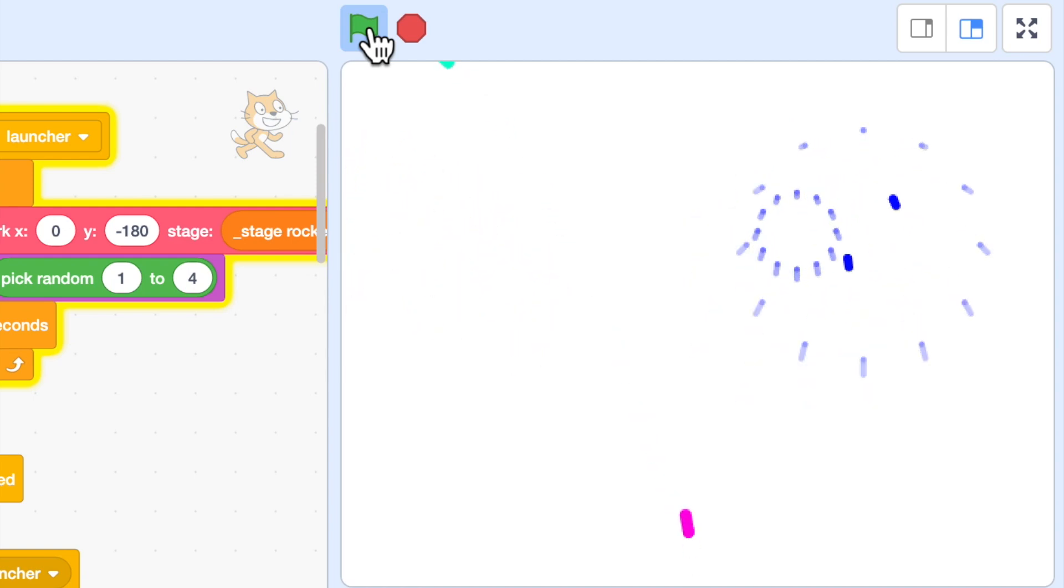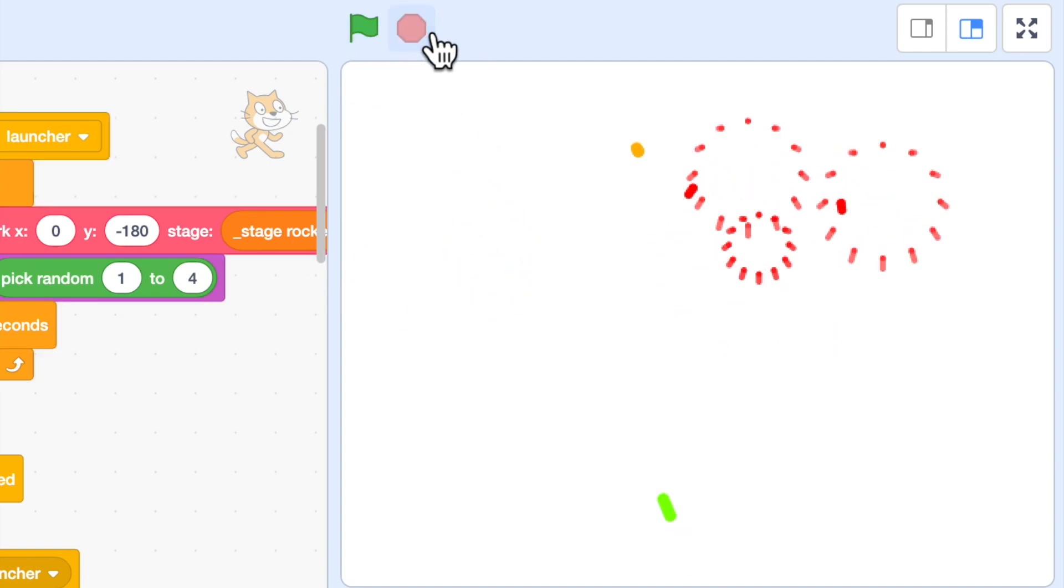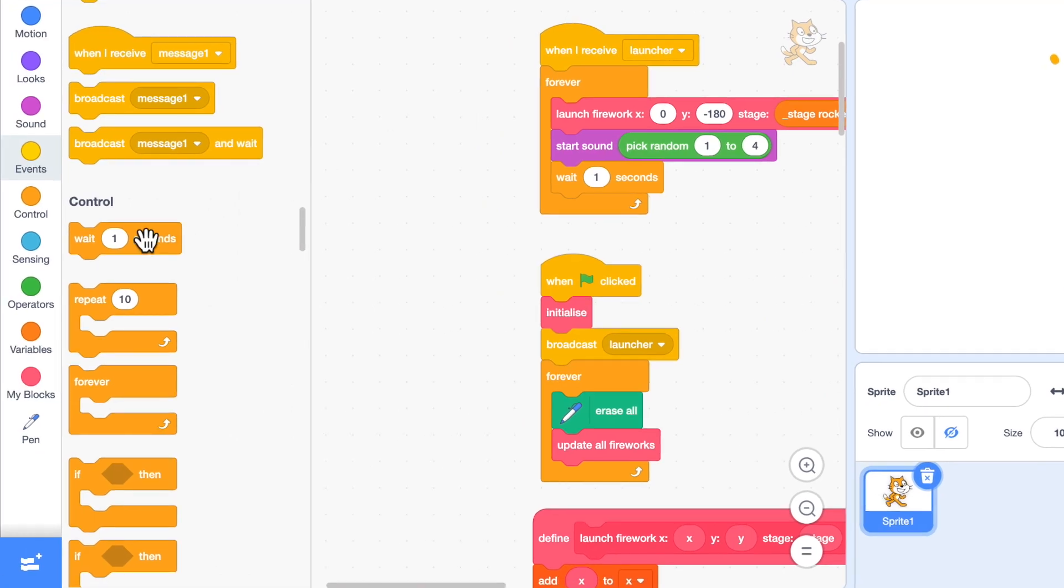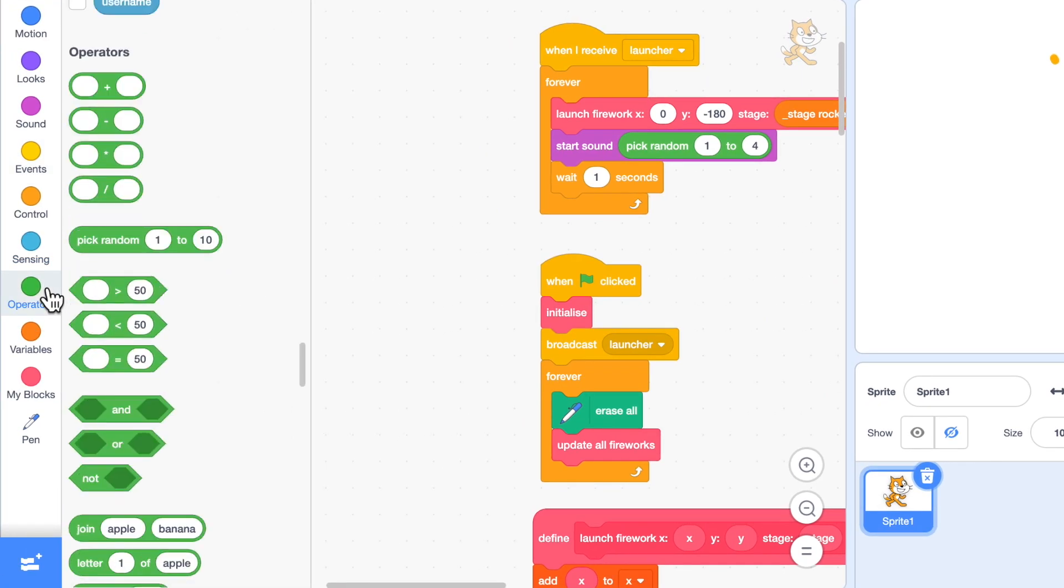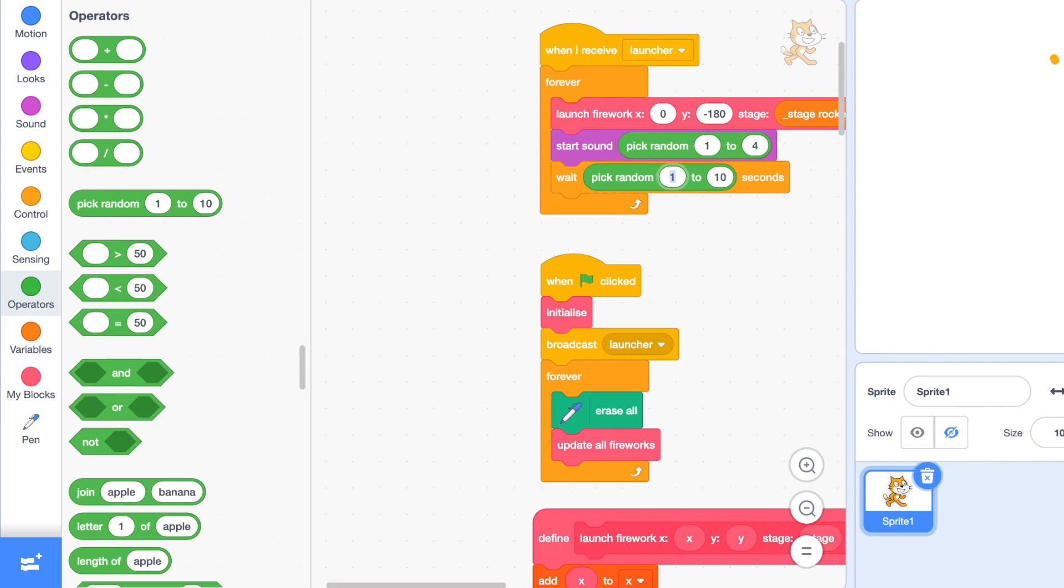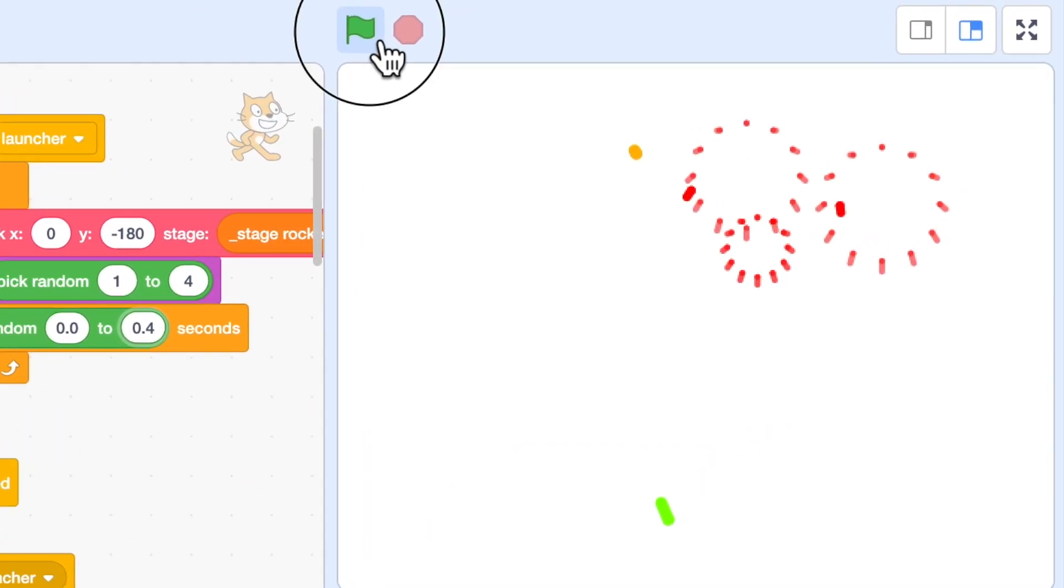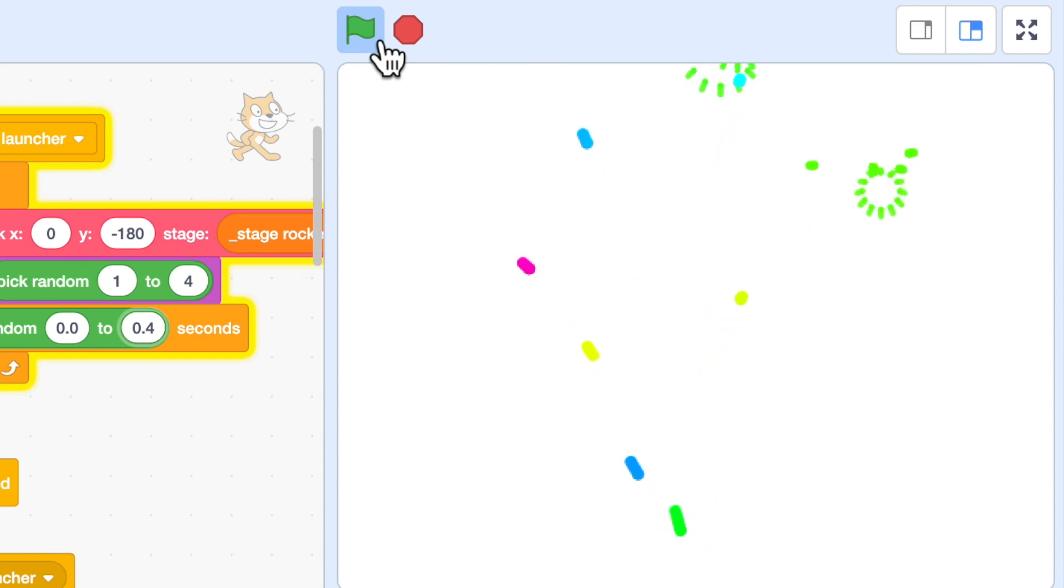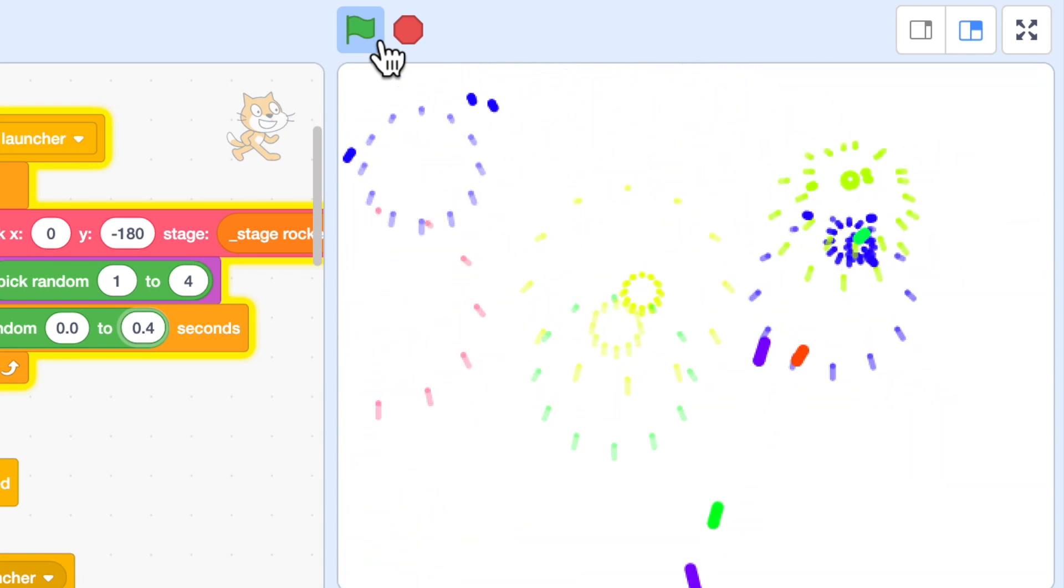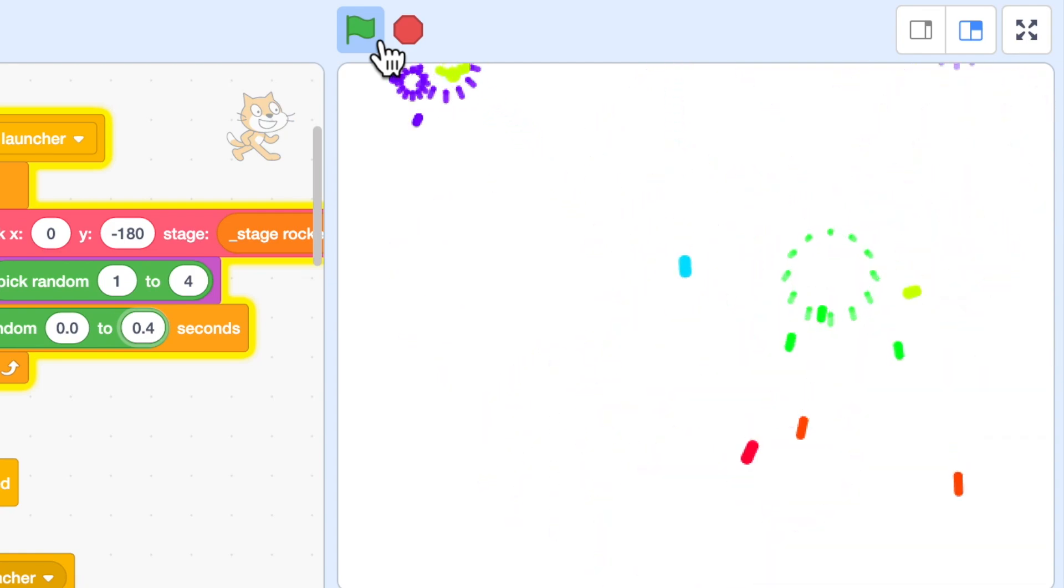Now this is getting more like a display now. But it's far too regular. You wouldn't expect every second a firework to go off. So instead of that I'm going to make it random. I'm going to make it random between 0.0, so some fireworks go off very quickly after each other, up to 0.4, so there's almost a half second between others. And let's have a look. Now that is quite spectacular.